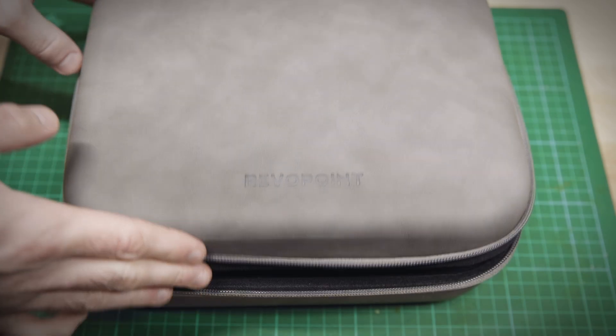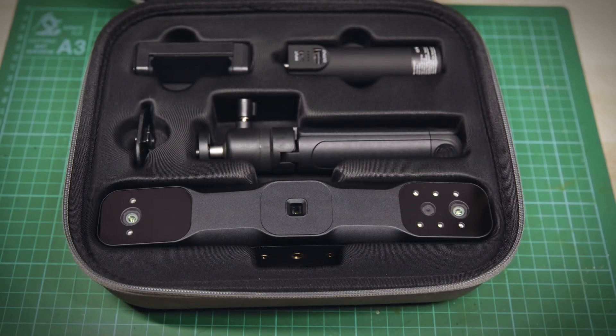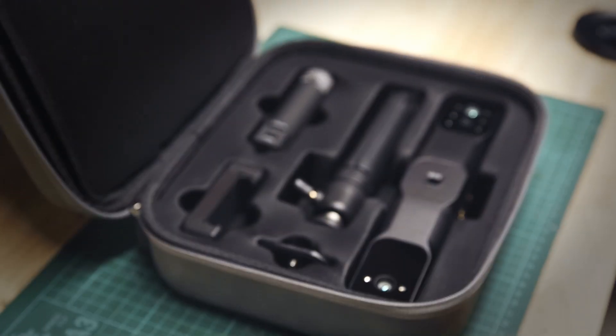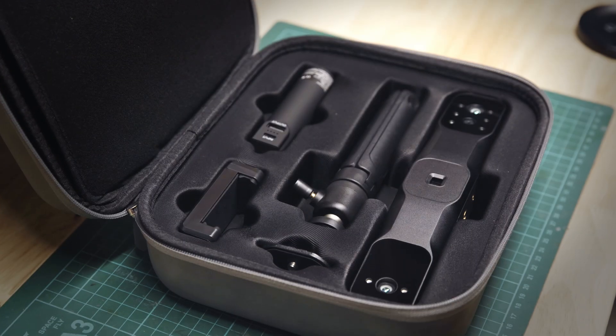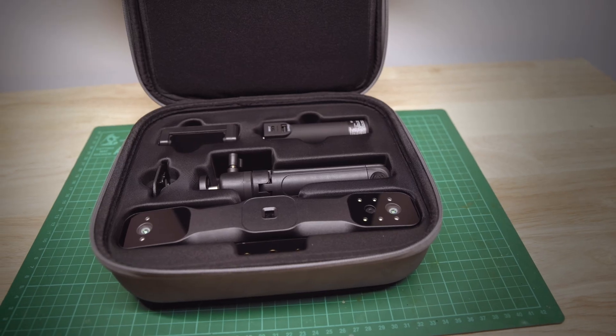In this video I'm going to be trying out the Range 2 from Revopoint. The Range 2 is a powerful 3D scanner that has both RGB and depth cameras on board which allows it to create really accurate 3D scans.